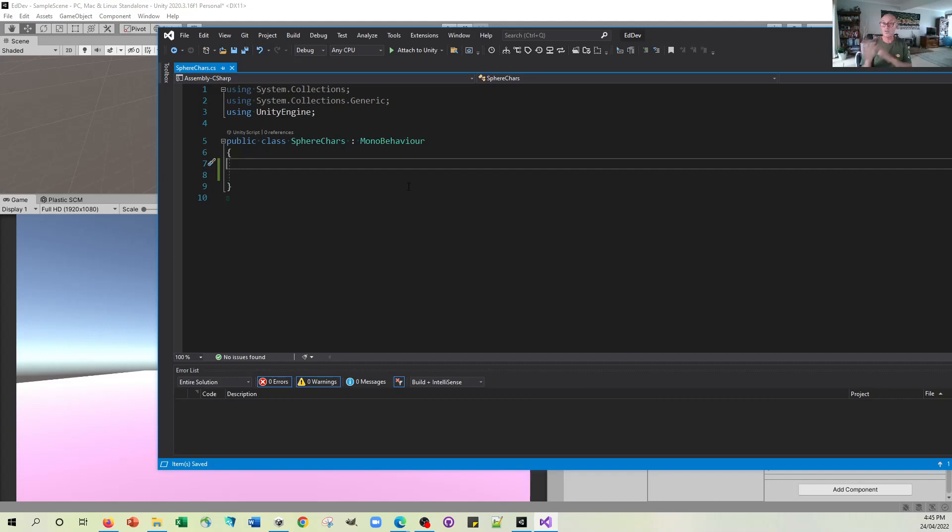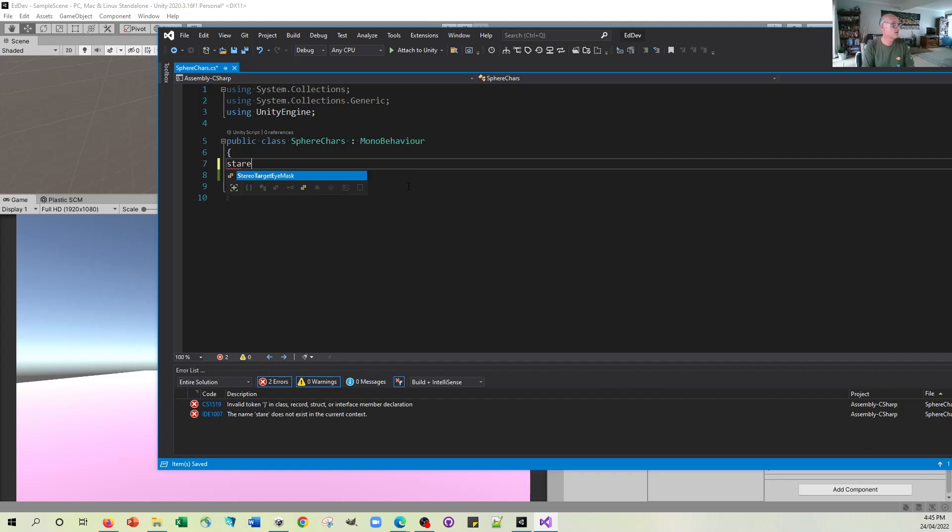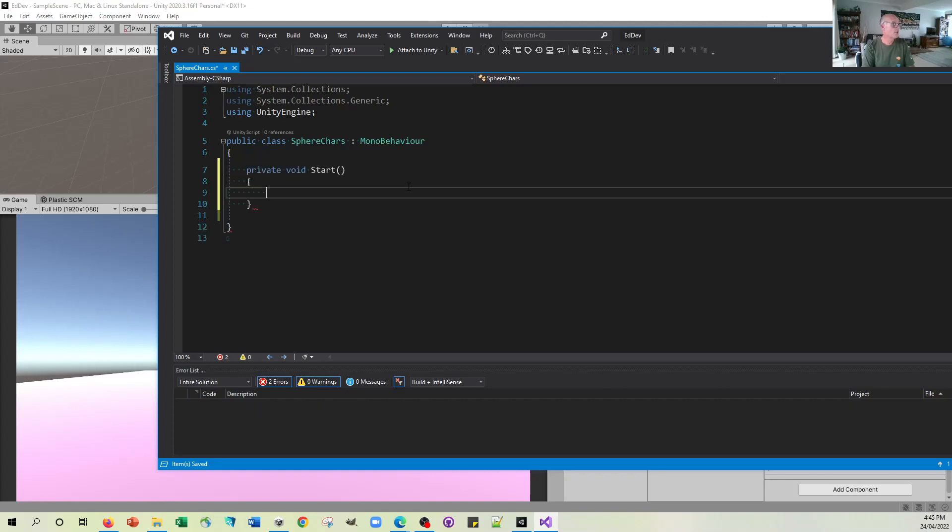Now, we'll put that force on at the start. So I'll create that little start function. Help if I could type the word start, wouldn't it?